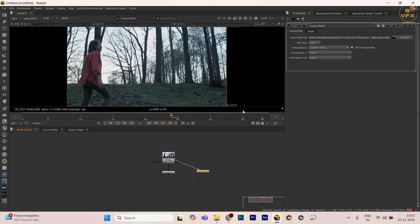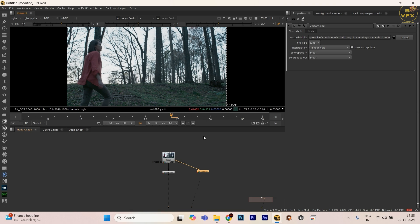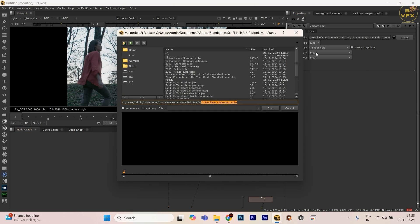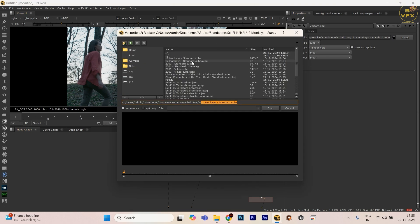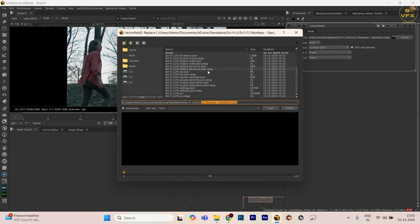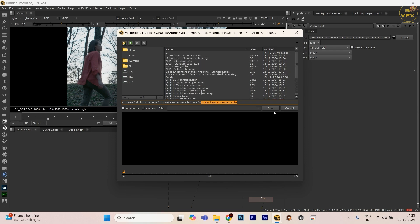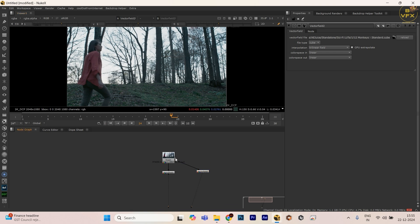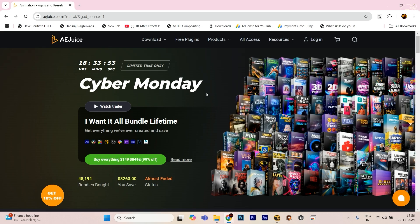The second thing is how to get all these LUTs. Basically, I have too many LUTs as you see. There are so many cinematic LUTs. Let me show you where to get these LUTs. Basically, come to this website as I showed already.